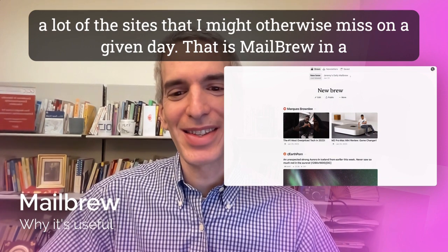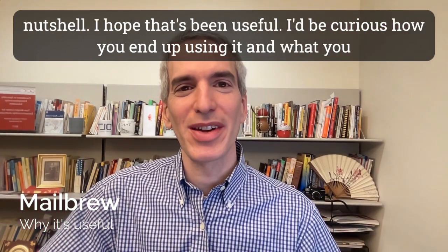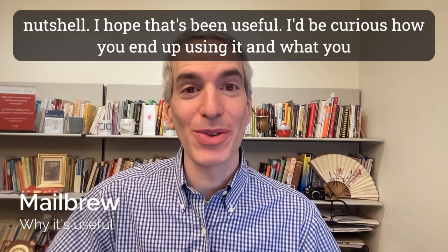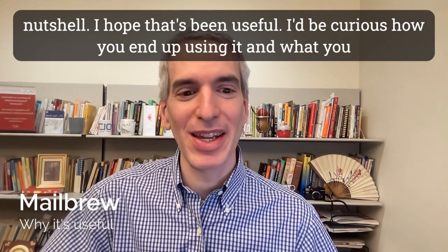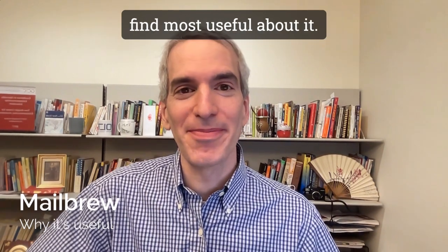So that is Mailbrew in a nutshell. I hope that's been useful. I'd be curious how you end up using it and what you find most useful about it.